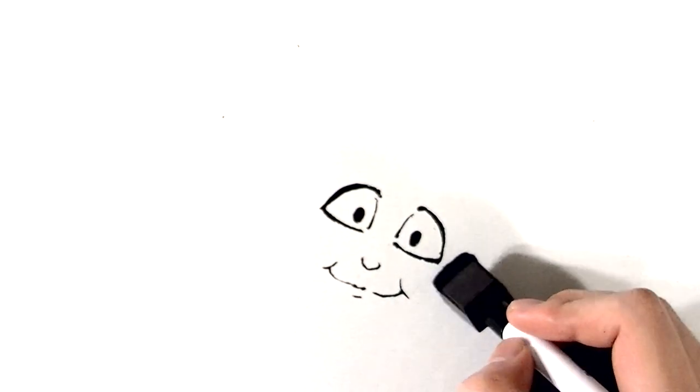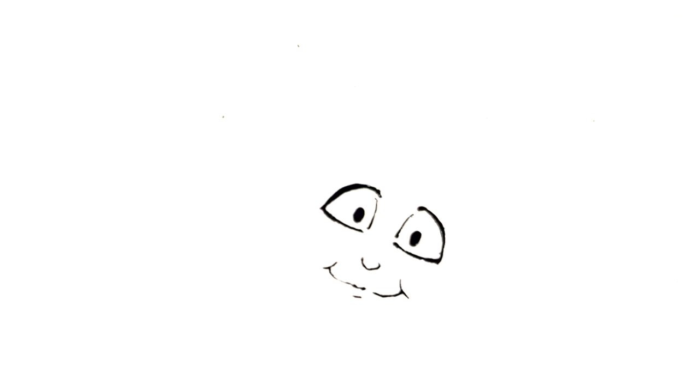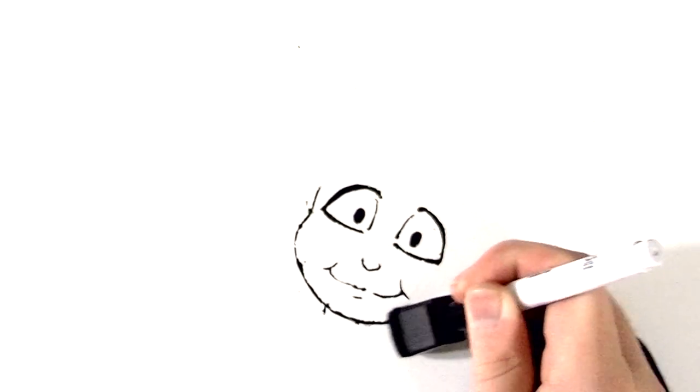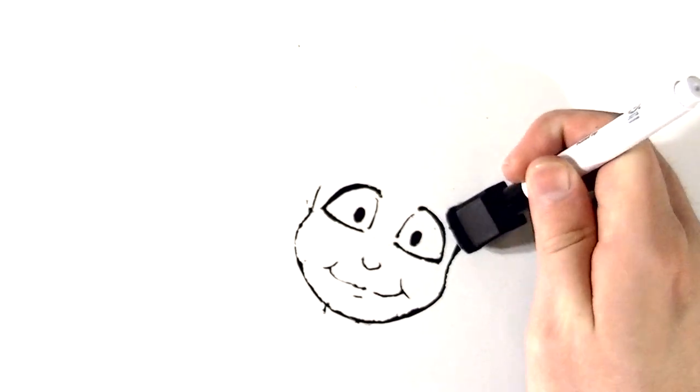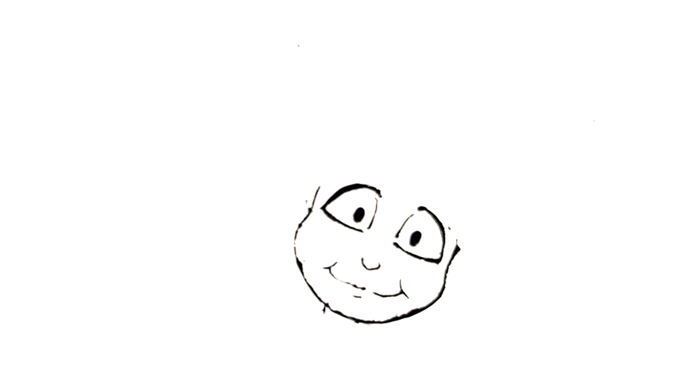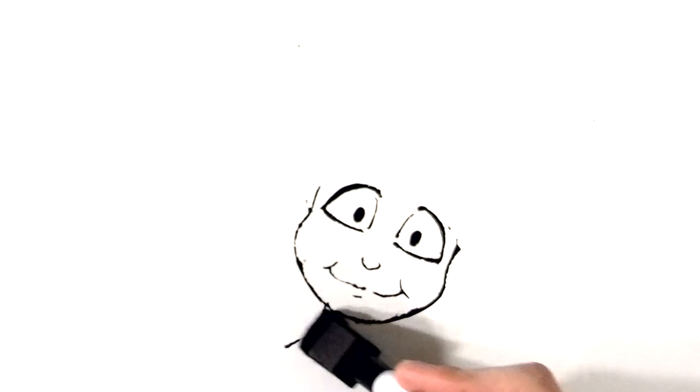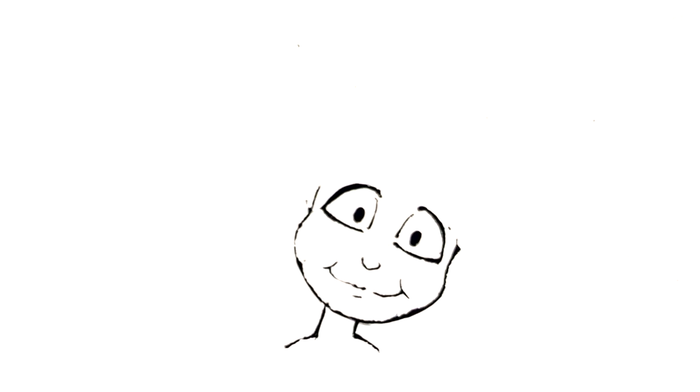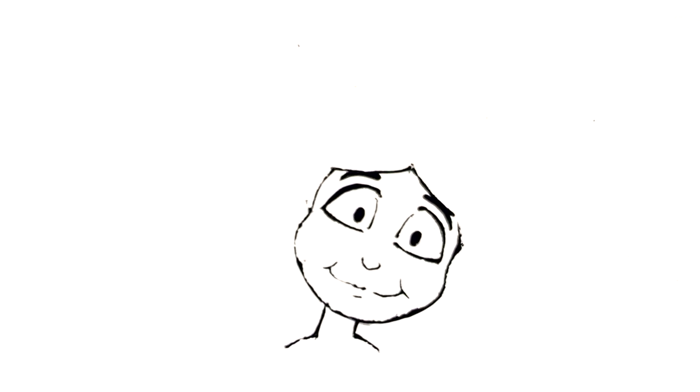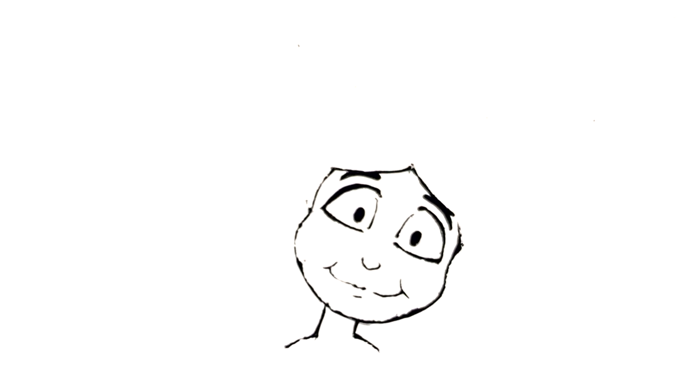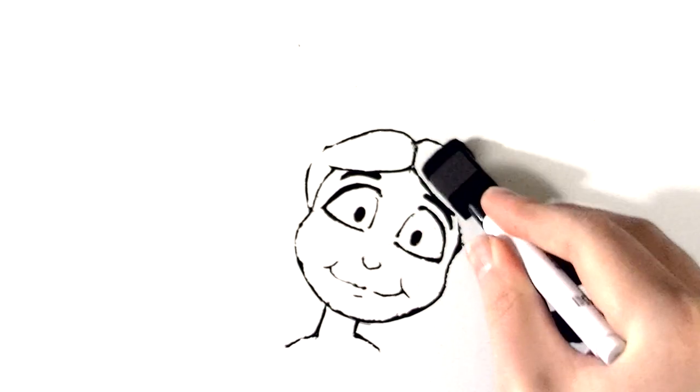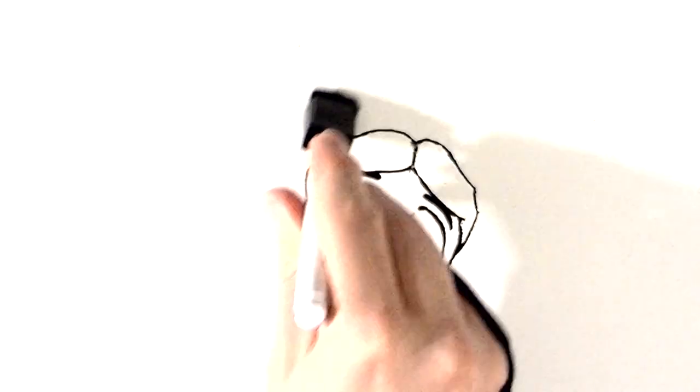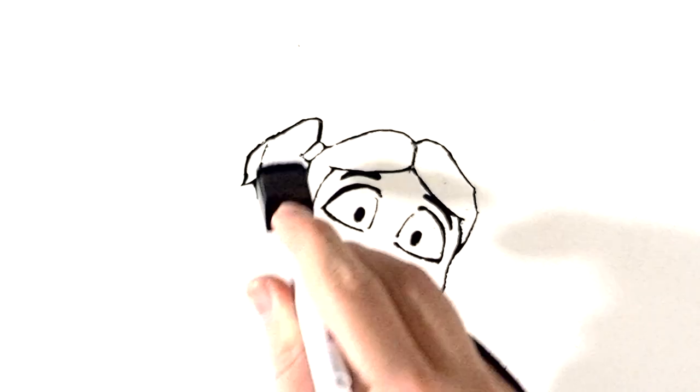Miss Dupree, I made this for you, she exclaims, handing me a paper. I take it from her and see myself in stick figure form. 'I Love Miss Dupree' is scrawled across the top in multiple colors. I love it, I exclaim, and give her a great big hug.